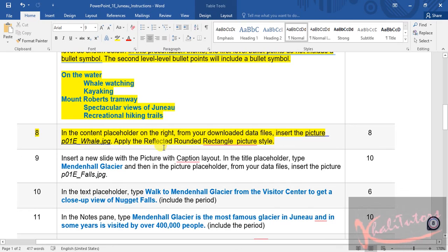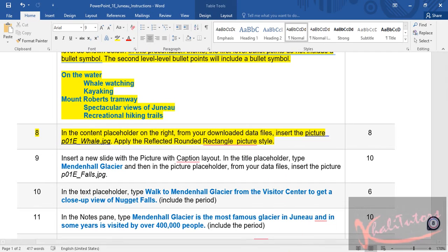We're not going to do step number nine in this video because it involves a new slide. So we're done with this video.